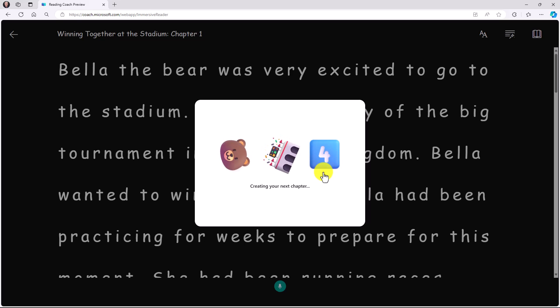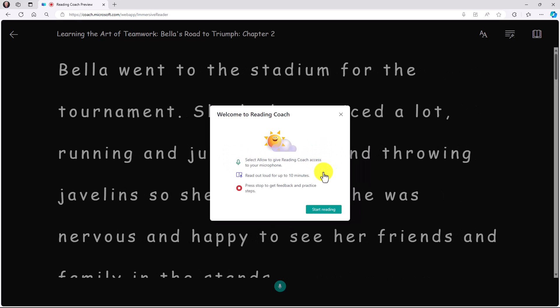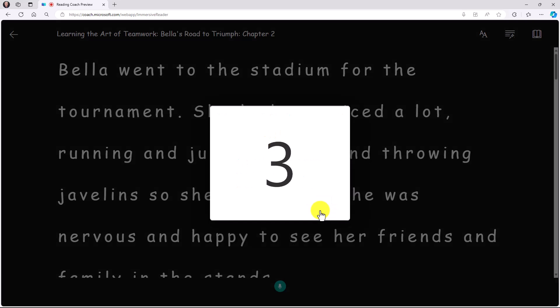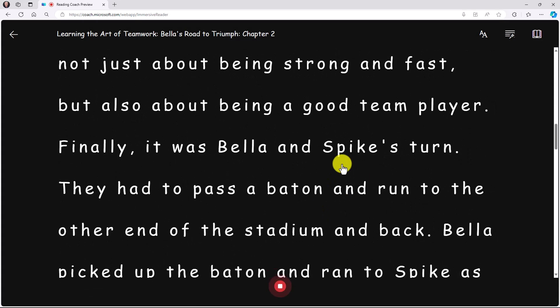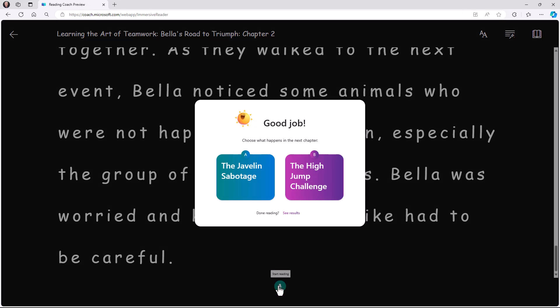Creating my next chapter. Here we go. Bears in stadium. Level four. Here is the next chapter. You can see up here it says chapter two. Let's start reading. And again, I'm just going to speed this through just for time's sake. The end of chapter two. Let's hit stop.